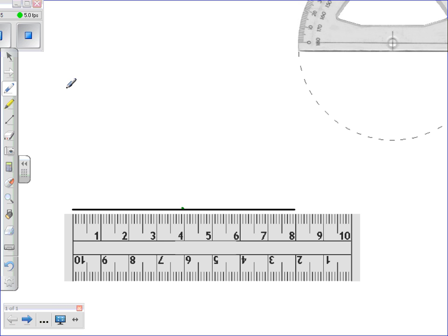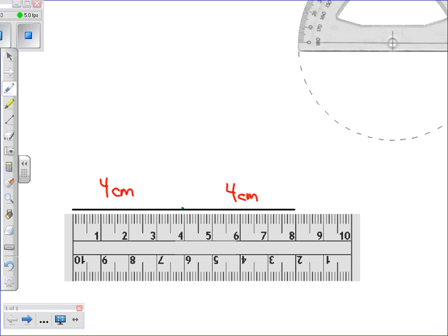That is where the perpendicular line is going to bisect my line into two pieces that are congruent. So this side will be four centimeters, and this side will be four centimeters. The total width, or length of the line, is eight centimeters.